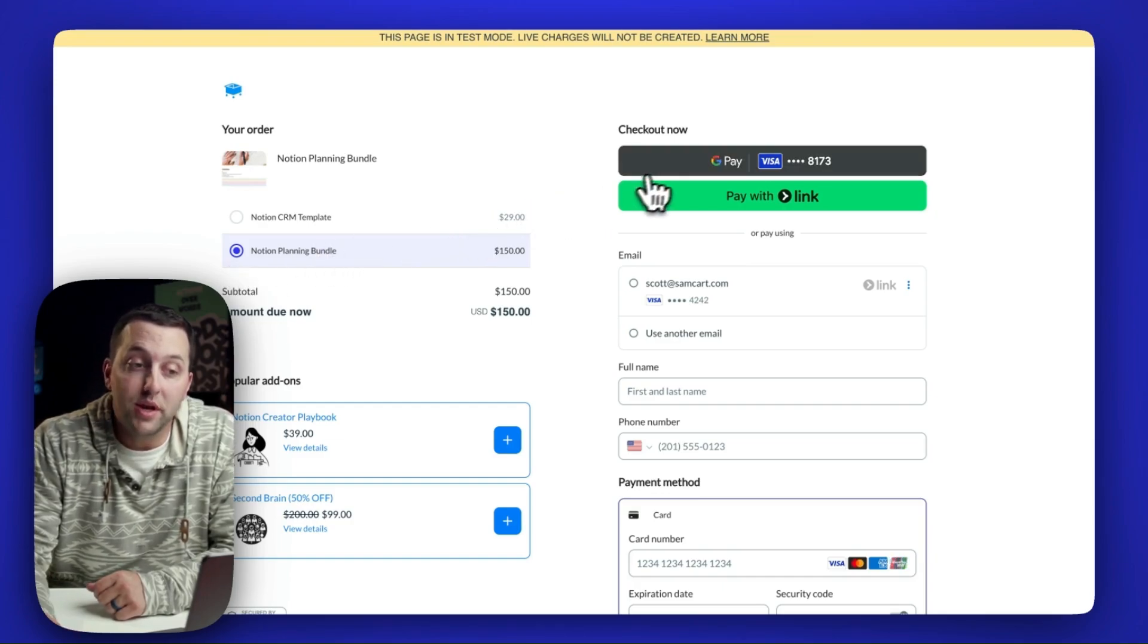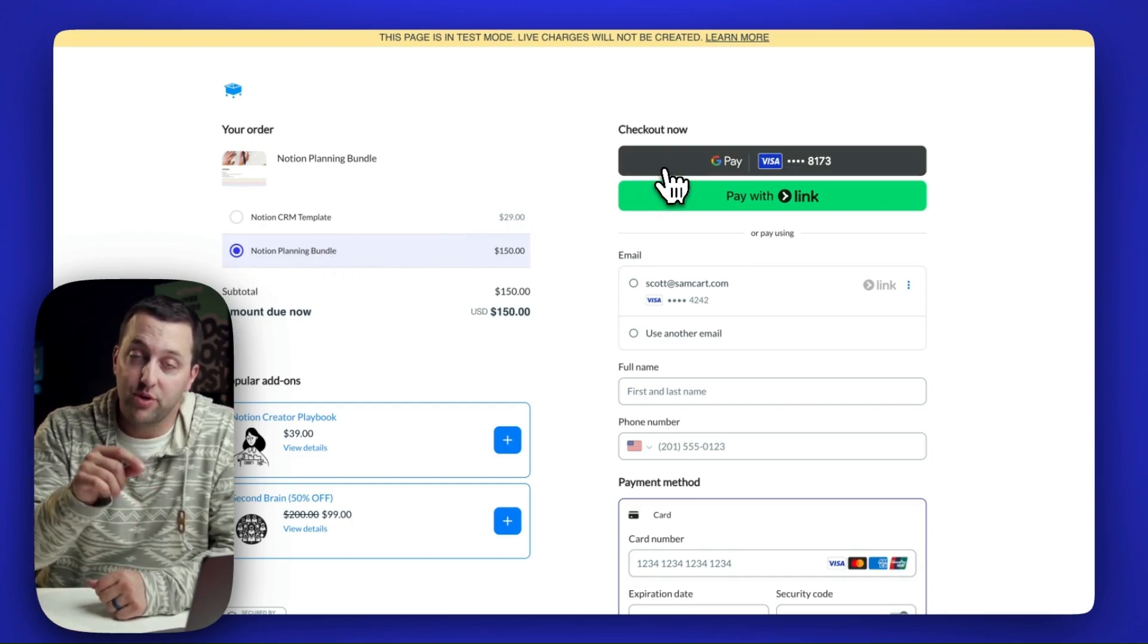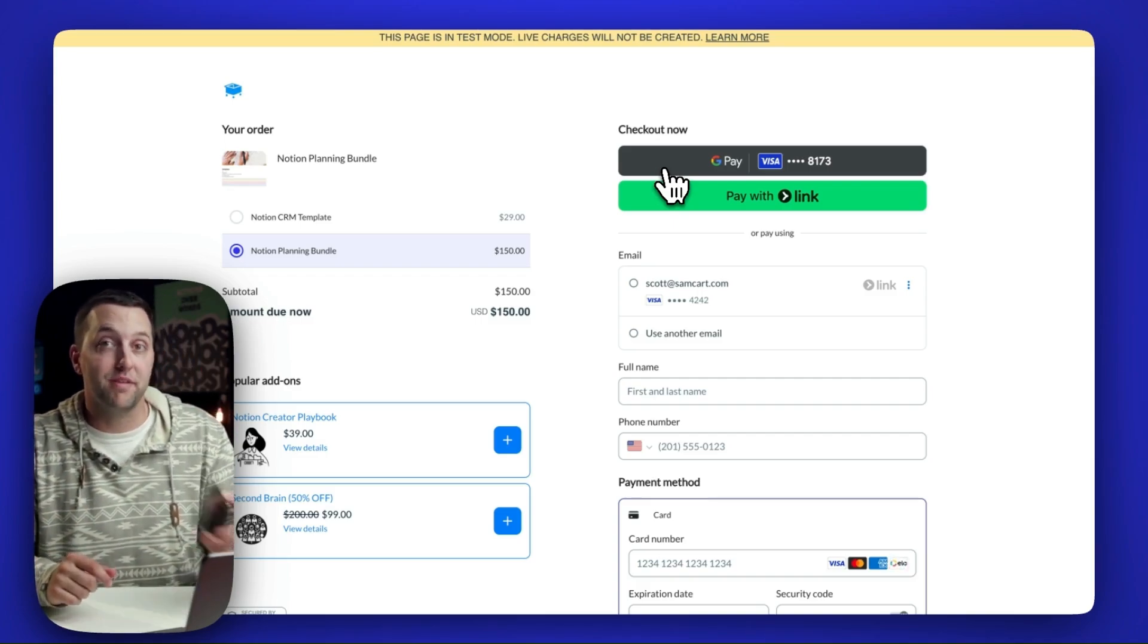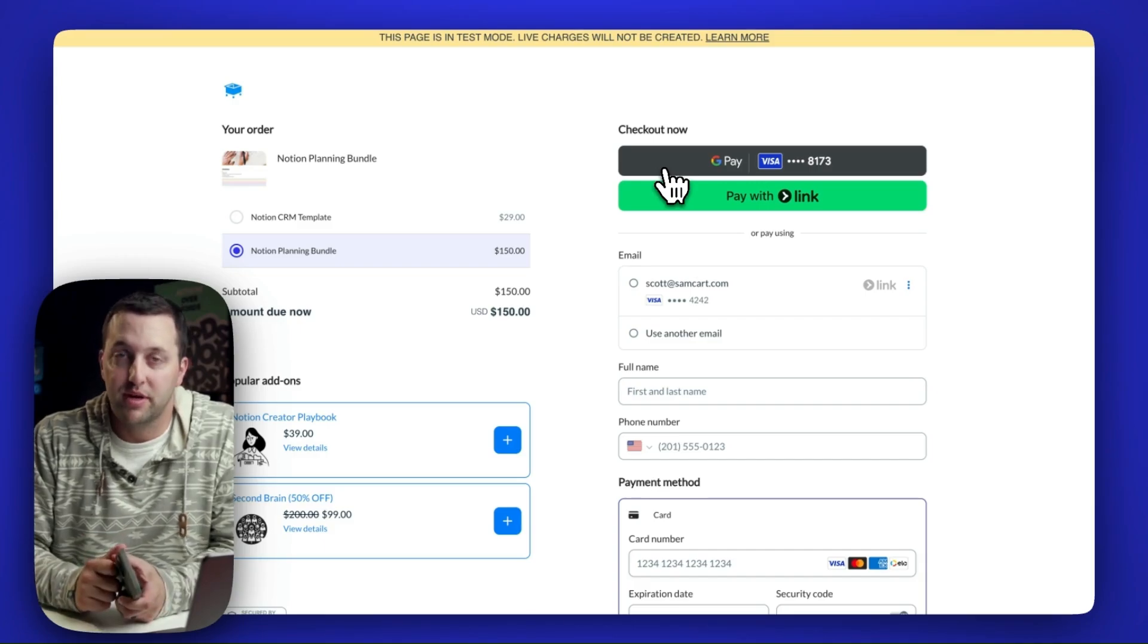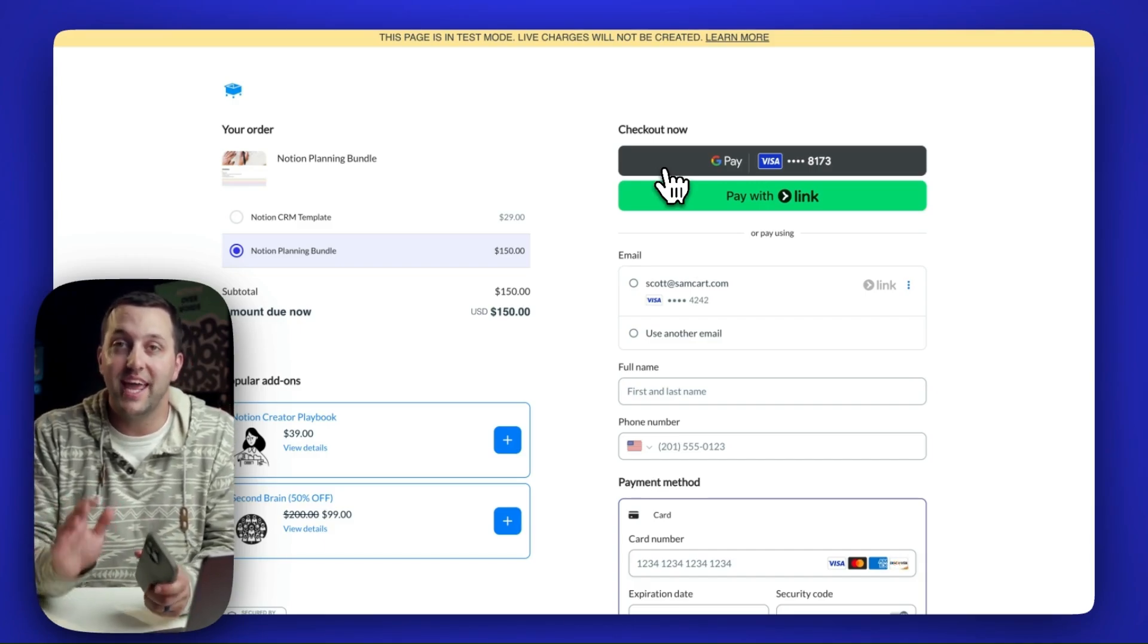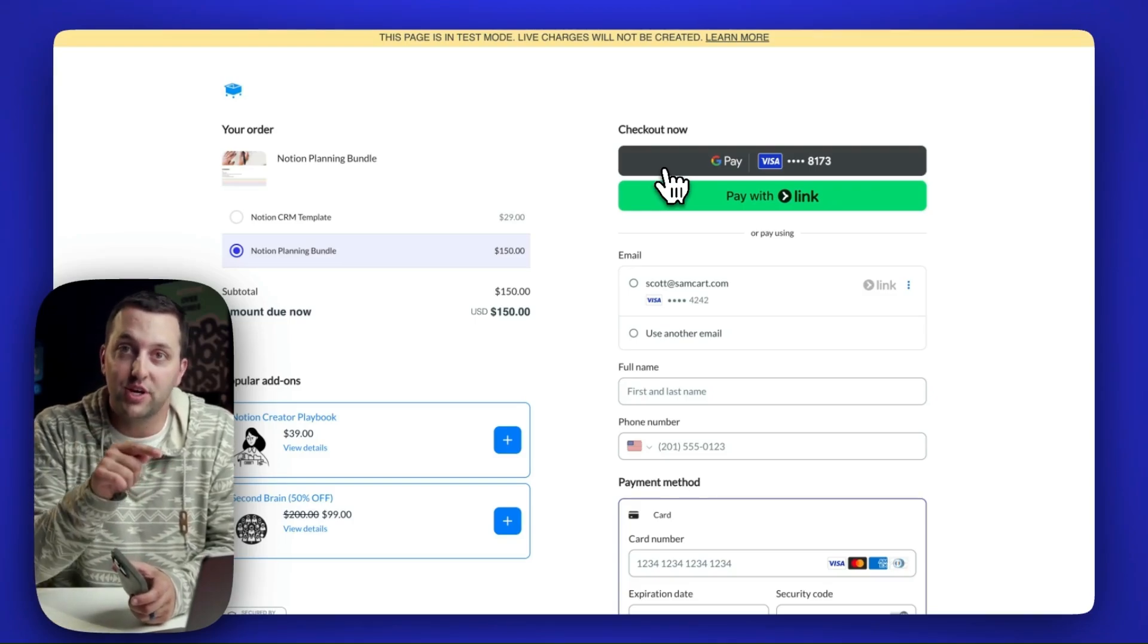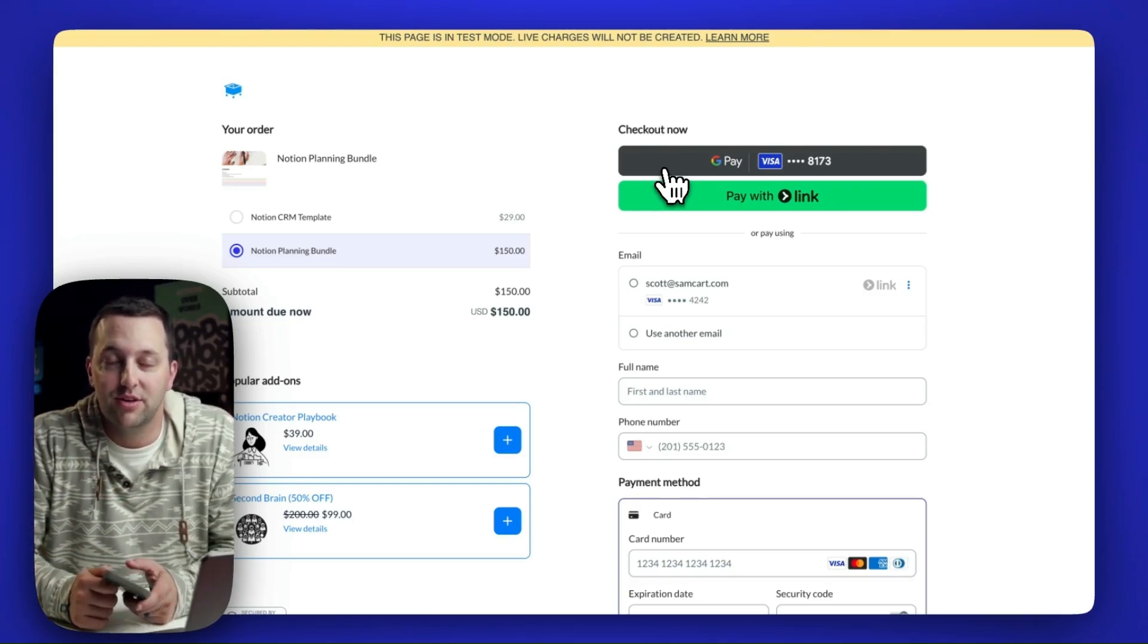You also have one-click digital wallets. So in this case right here, I'm on Chrome, I see Google Pay. If I pulled this up on my phone, you would have one-click Apple Pay, where the customer doesn't even need to type in anything else, no name, phone number, anything, one-click checkout, available with Apple Pay and Google Pay.